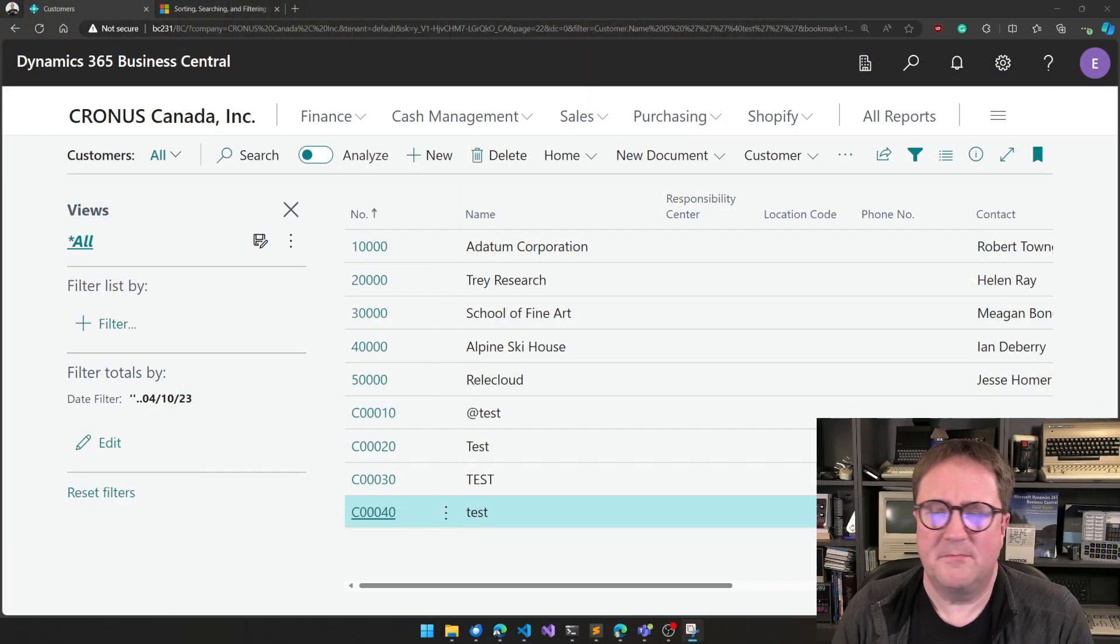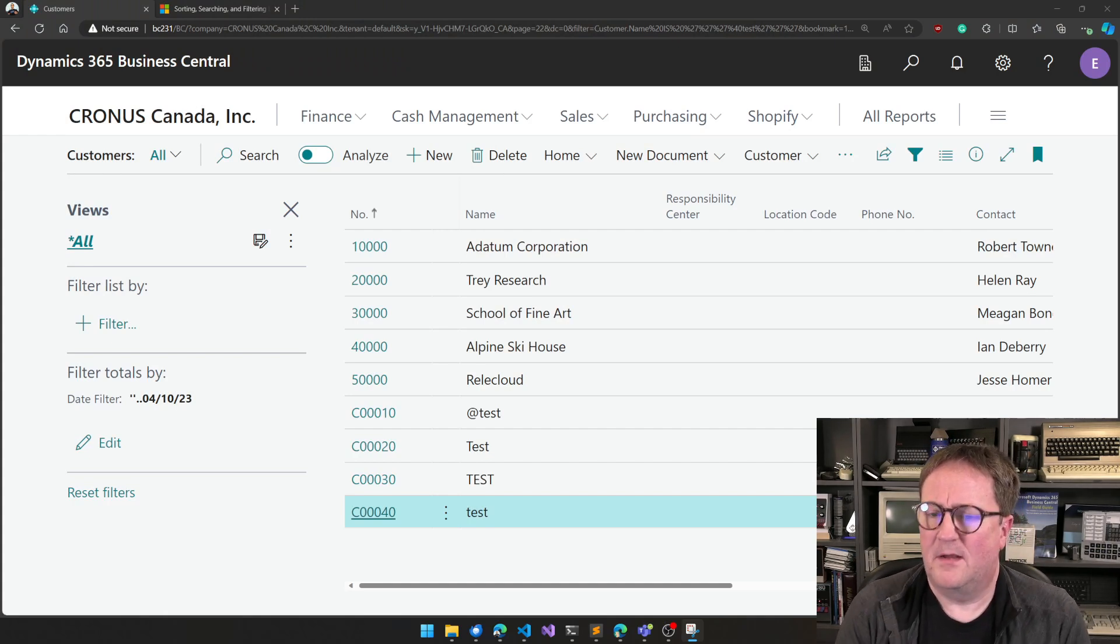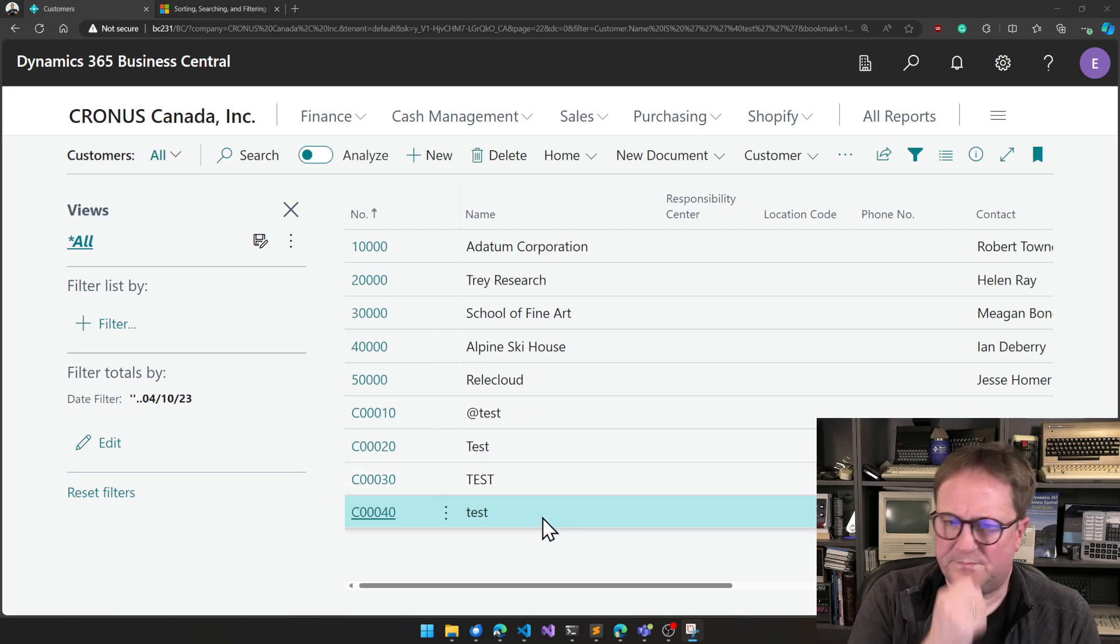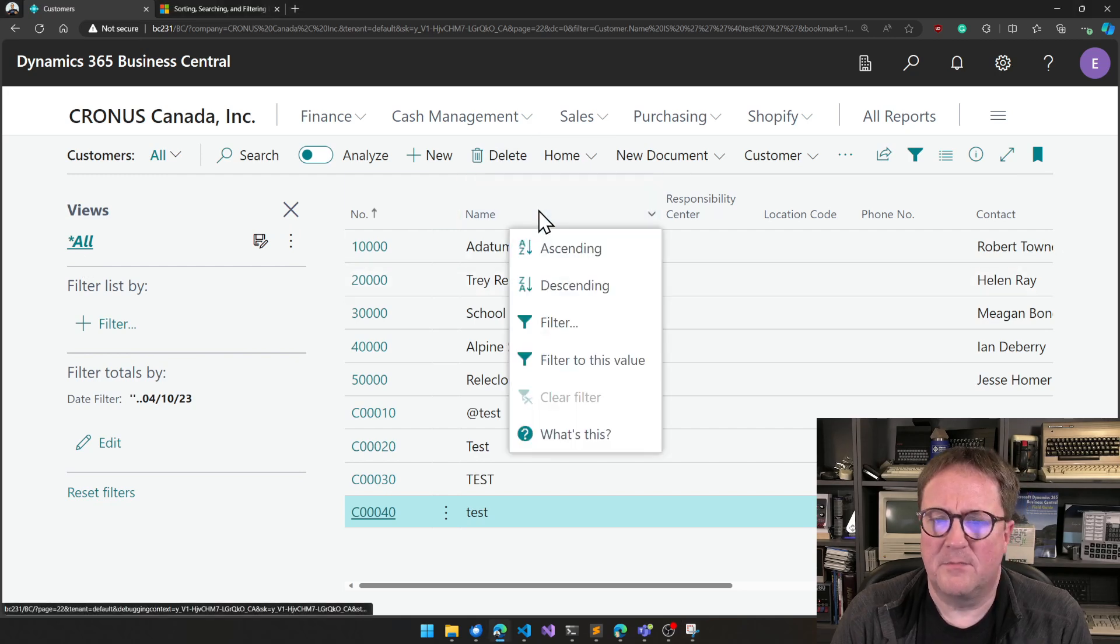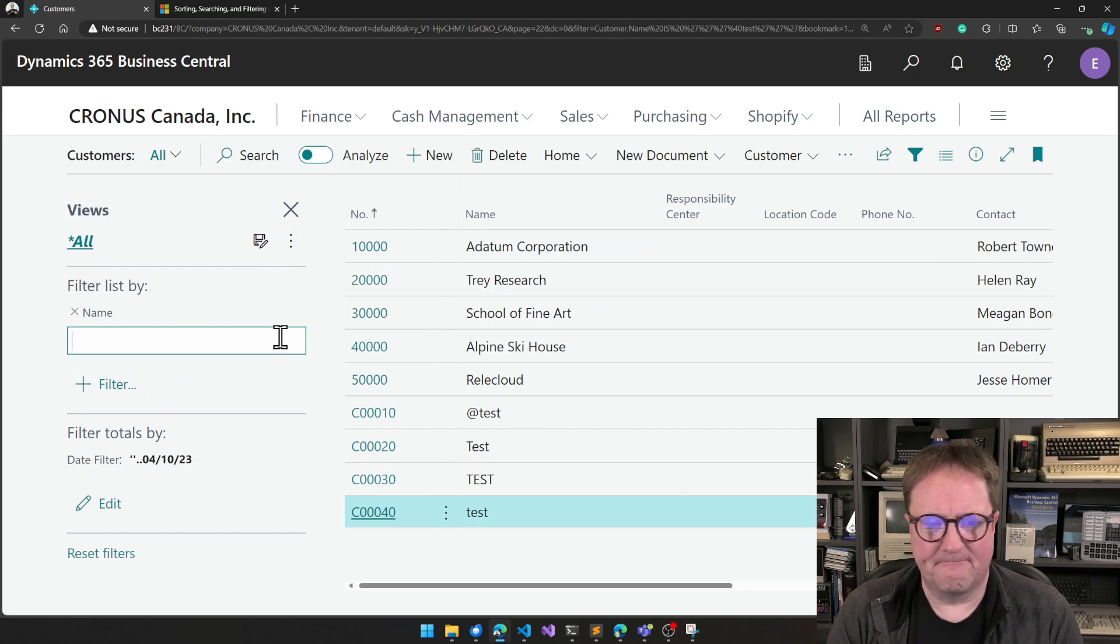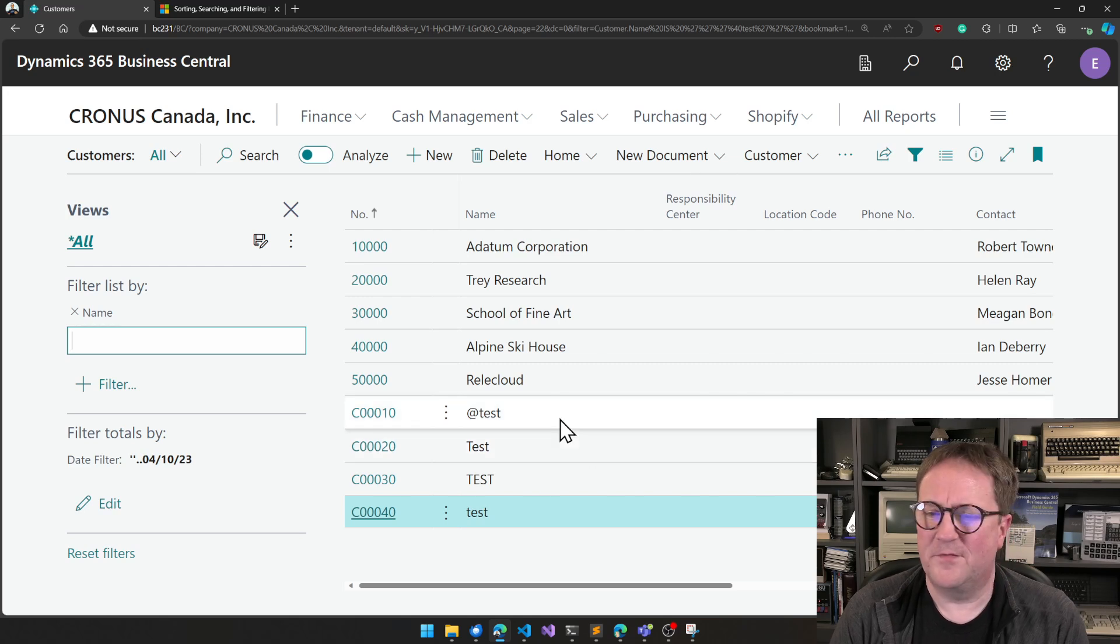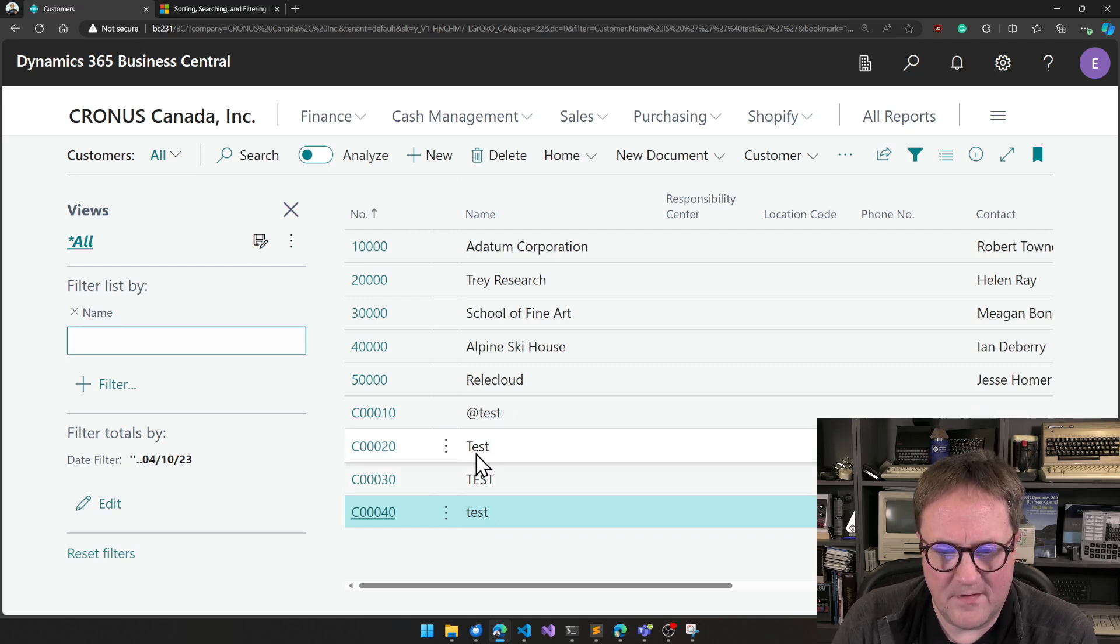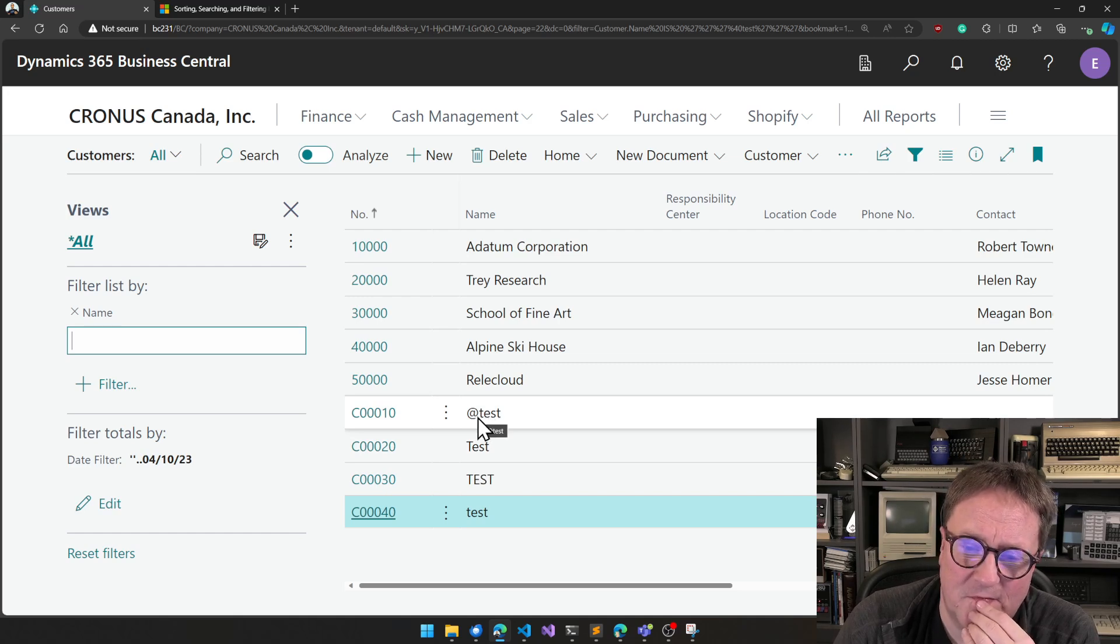So here is the customer list. I have created some customers that you can see here. There are four customers. And I can add a filter to the name, and you can see that I have four different customers that are called some of the test. We have lowercase test, we have uppercase test, we have normal-cased test, and we have test with an @ sign in front.